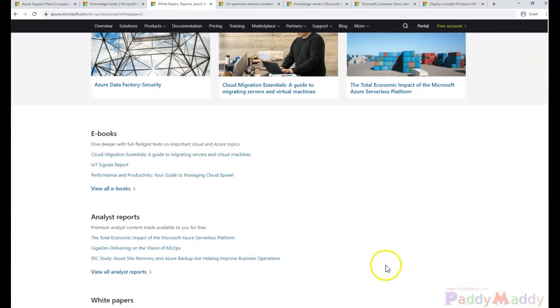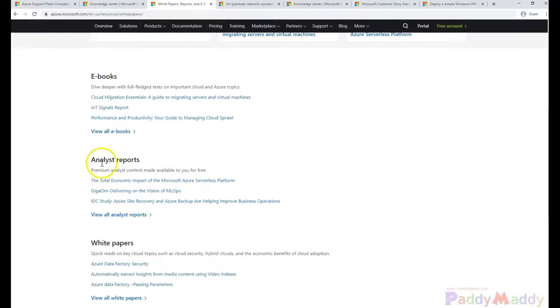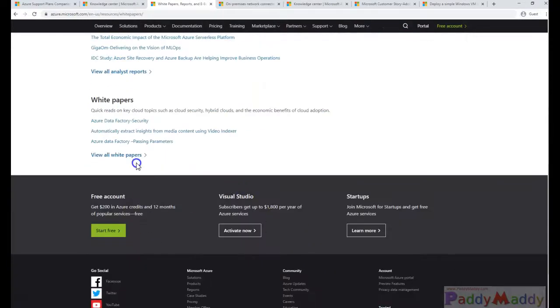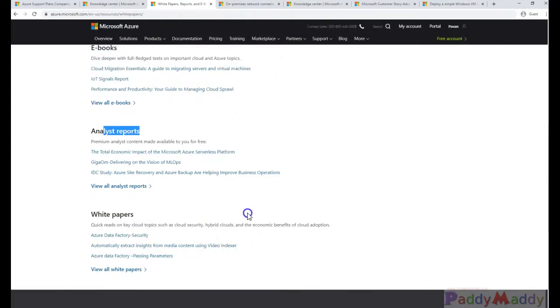And also white papers. So these white papers are a kind of e-books which are available. Let's say you want to learn about IoT signal reports, there's an e-book, so there is analysis reports, white papers are available. So if you are more into the management side, this might be useful or if you're looking into the designing and architectural side, these white papers might answer your cloud-specific solutions.